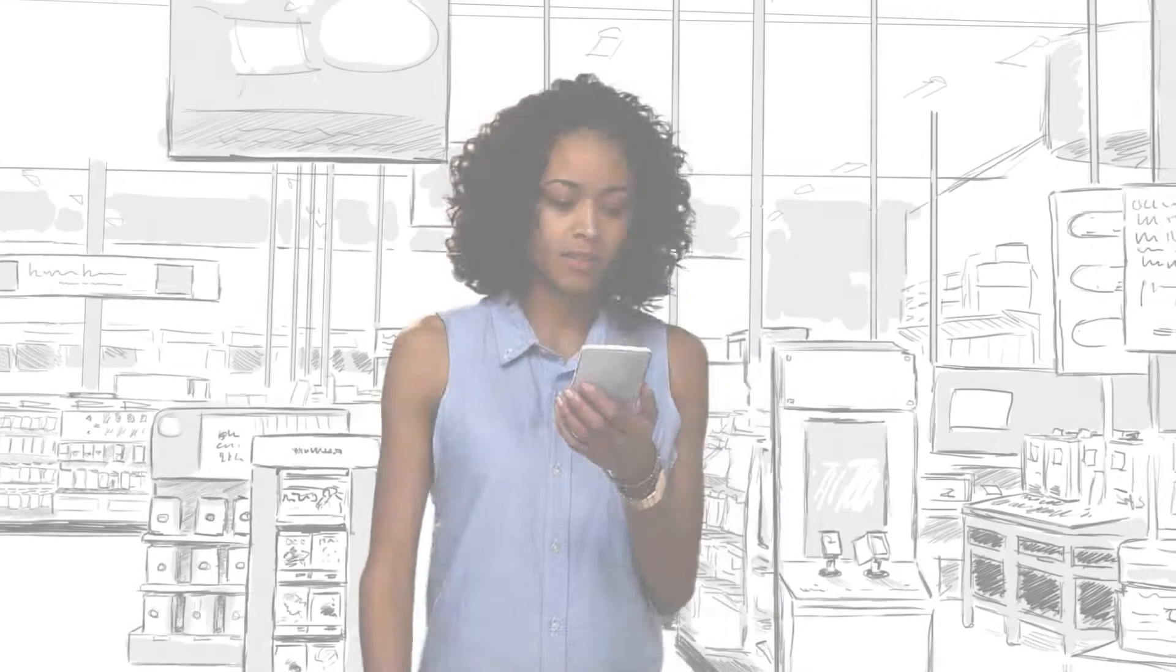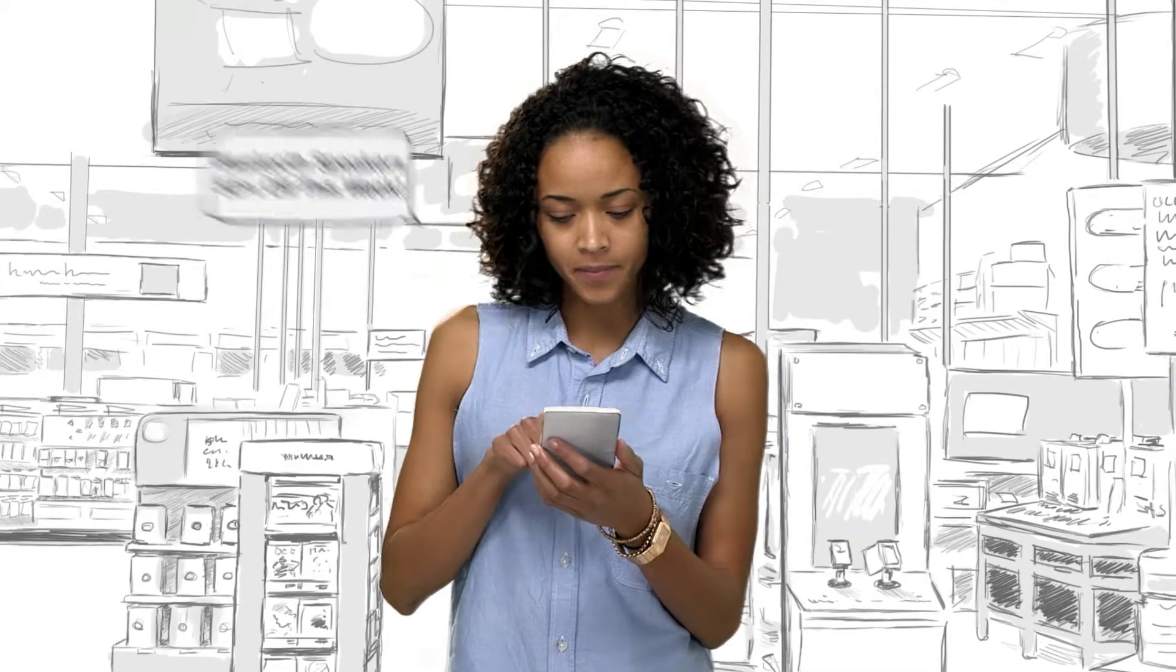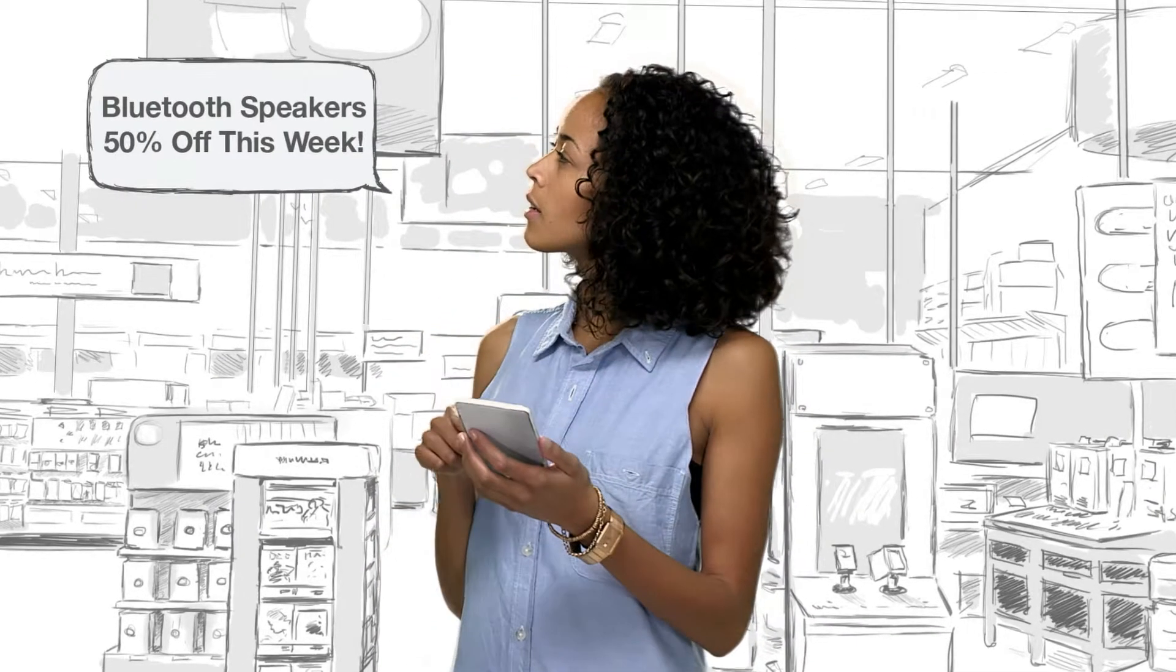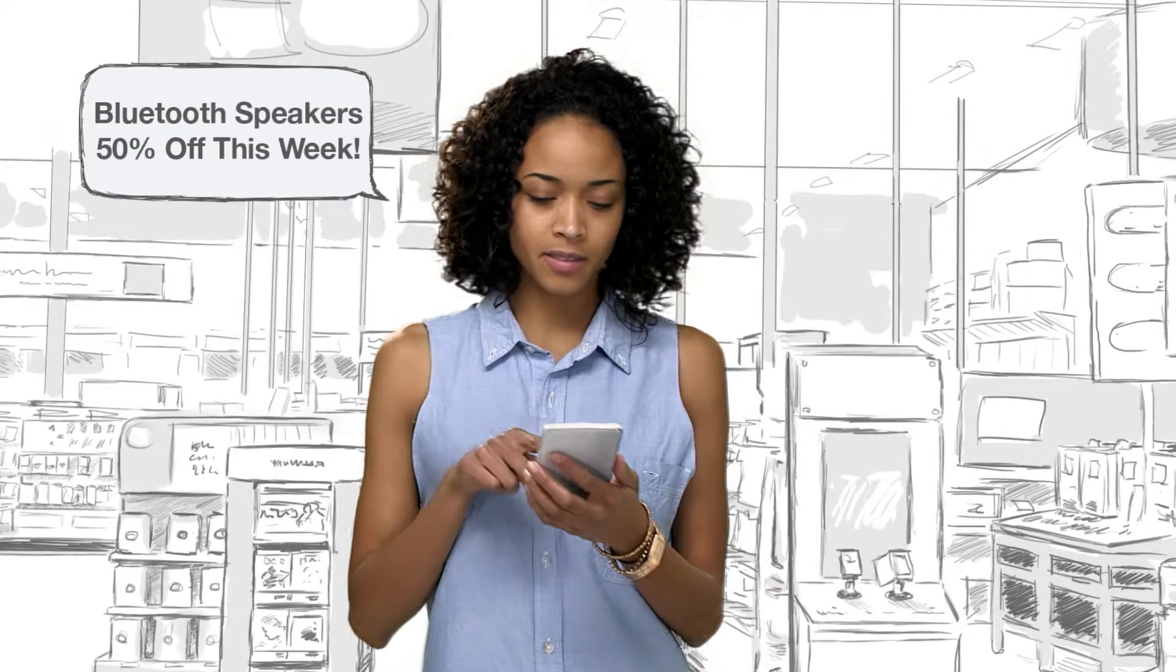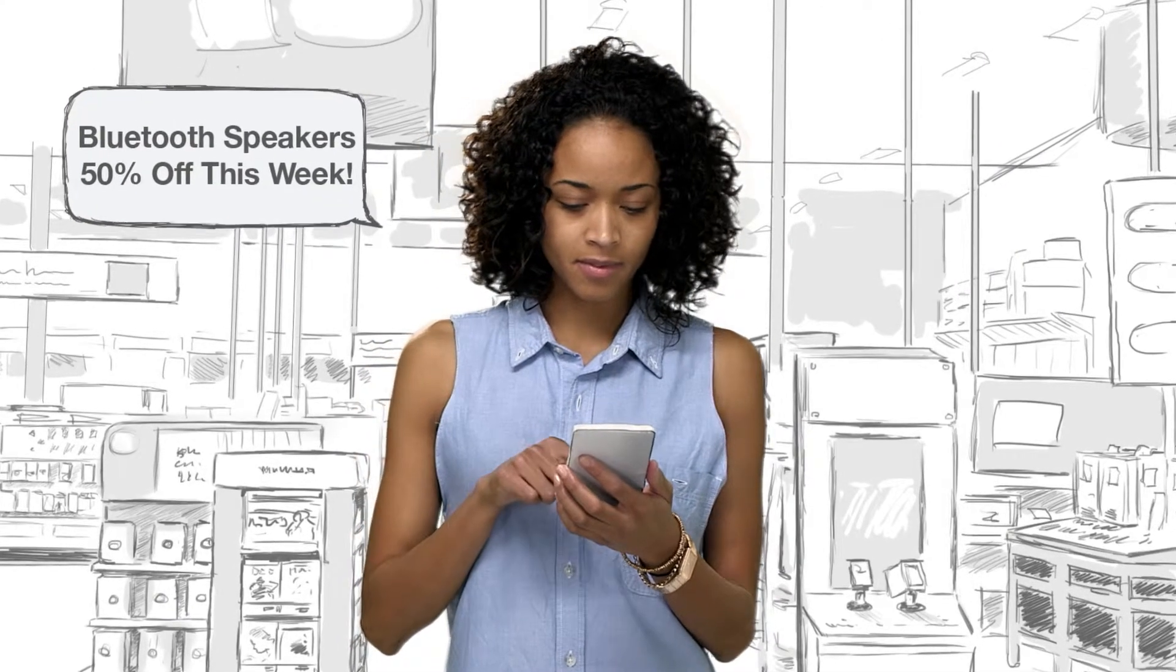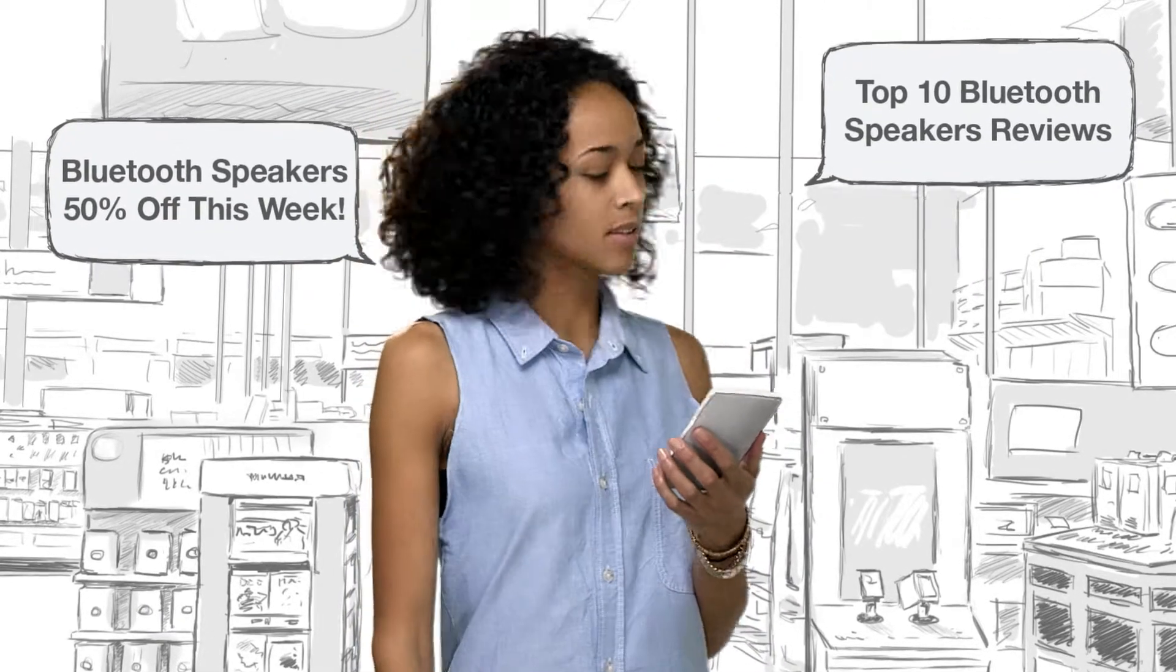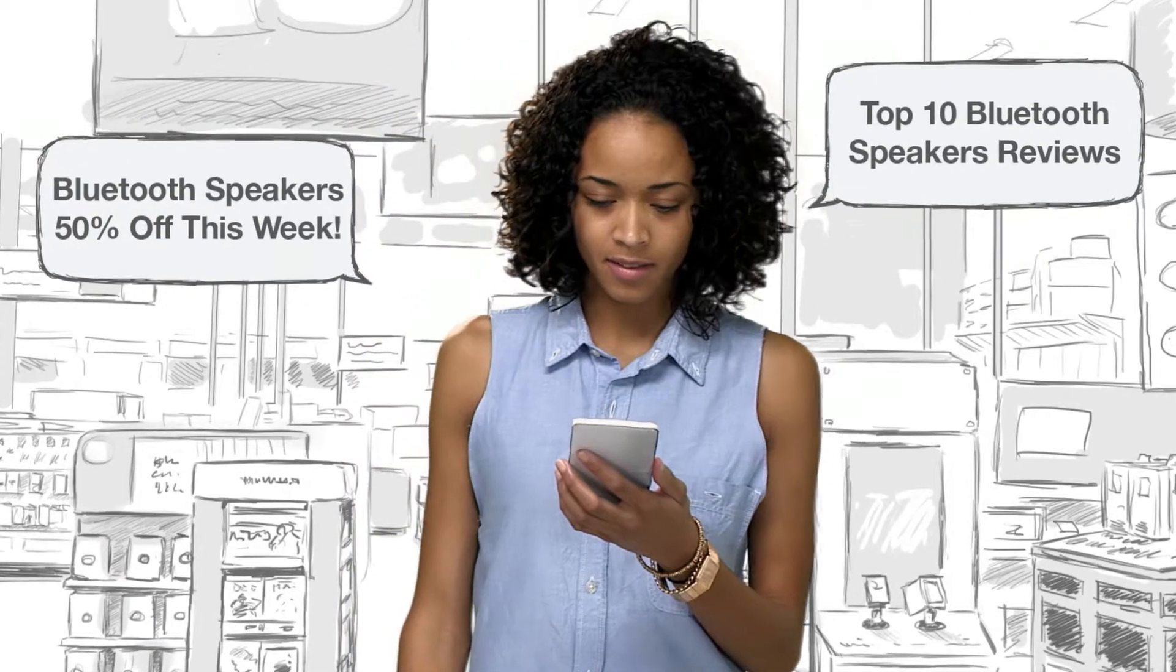In today's retail environment, store associates deal with modern consumers who are tech savvy with unlimited access to information. They can be hard to impress and easily frustrated if they can't get the answers they need.